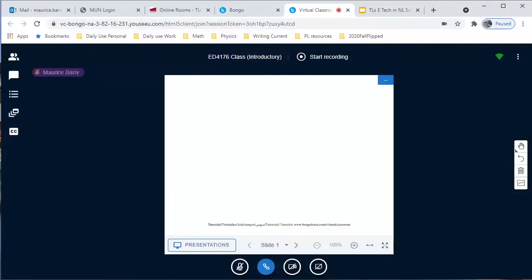In this tutorial, you will learn how to share your screen or portions of it. In this way, you can, for example, share a slide presentation without loading the slides on the whiteboard.